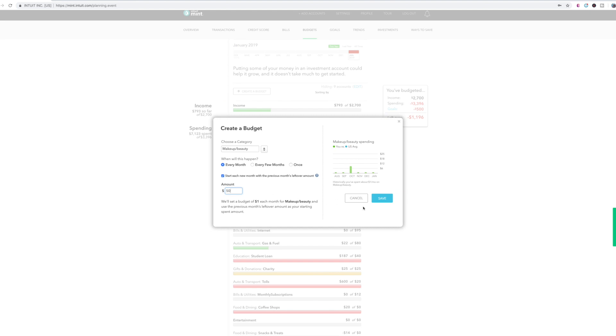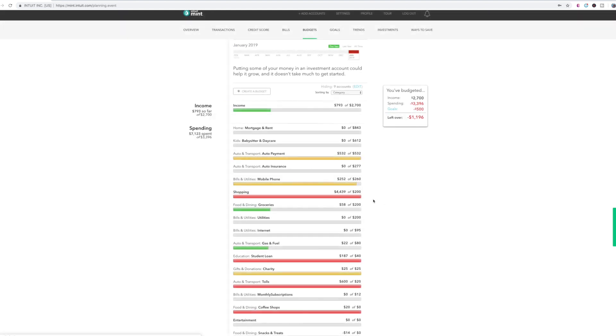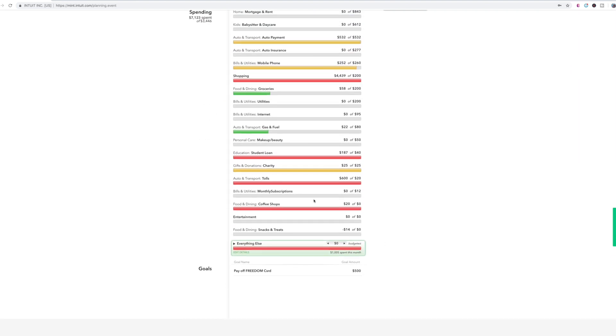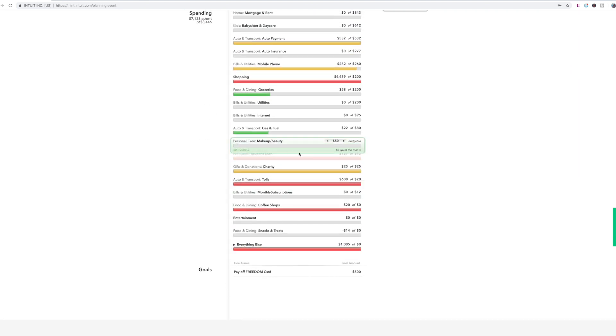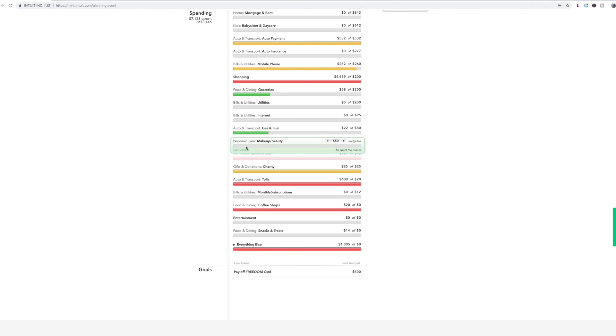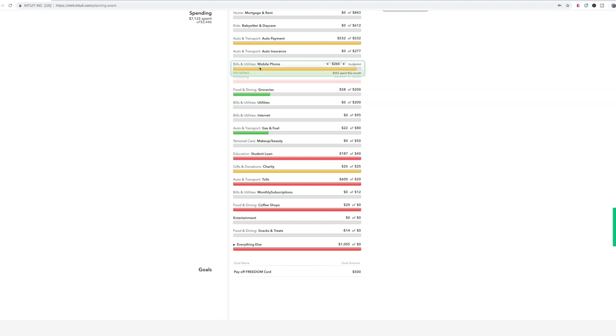You would save it and it will add it to your list of budgets. And as you use your card and you spend on makeup, this will fill up the bar essentially. Once it's yellow, that means you're close to your budget limit.